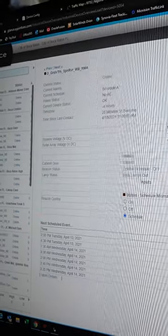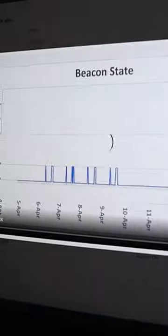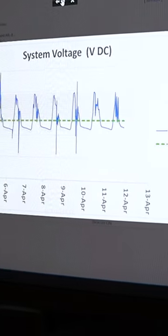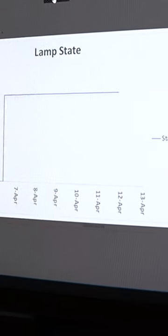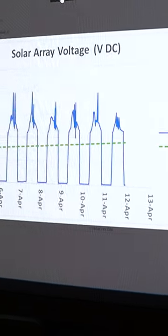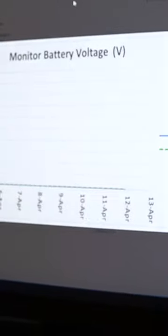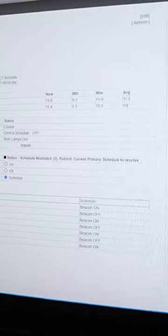And even on the right we can actually go through and look at the beacon state, the system voltages, lamp stage, solar array voltages, anything else that we need to monitor in real time.